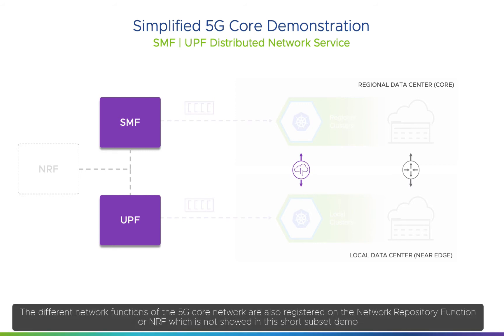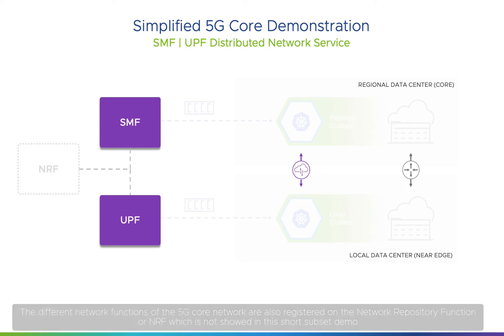The different network functions of the 5G core network are also registered on the Network Repository function, or NRF, which is not showed in this short subset demo.